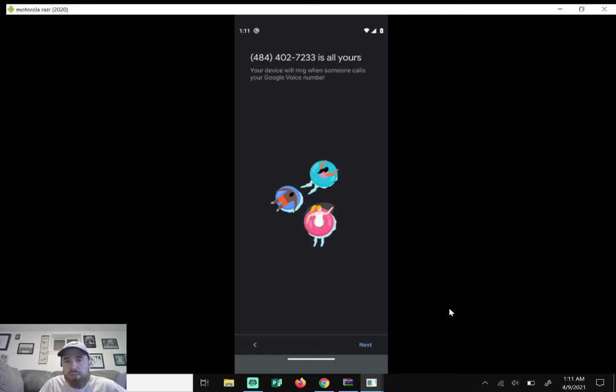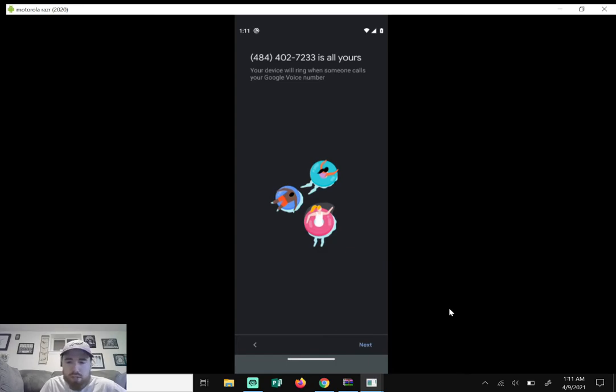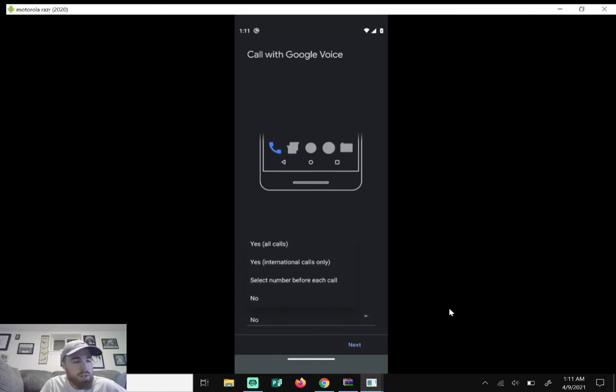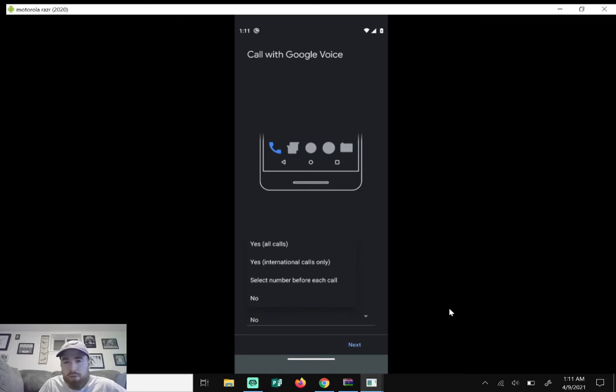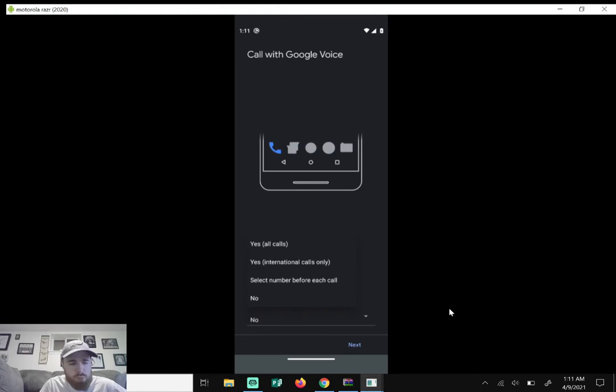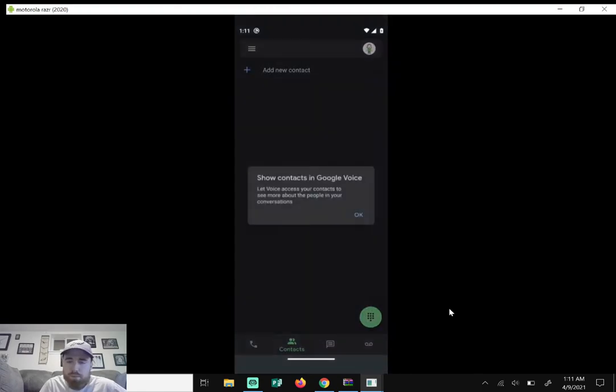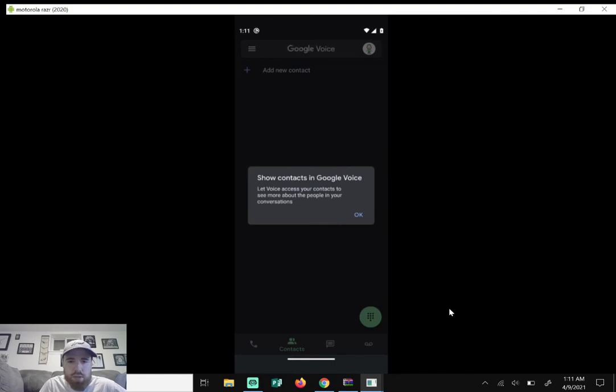It says call with Google Voice. Do you want to use your Google Voice number when calling from this device's phone app? If I click it we have a couple options here. I'm just gonna keep it on no for now just for this video. You may do something different, it's all user preference. So I'm just gonna click on no and then click on next.